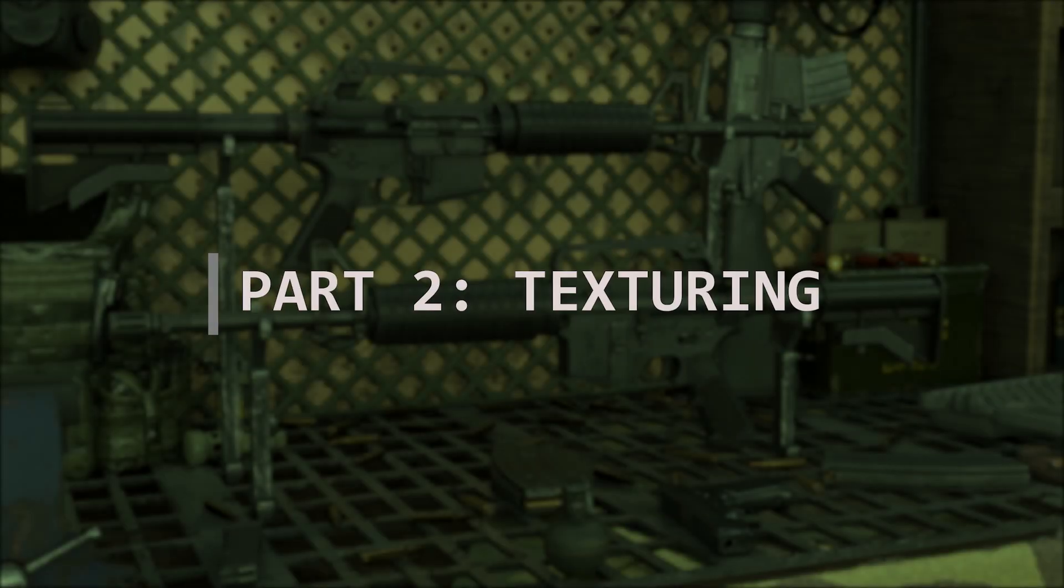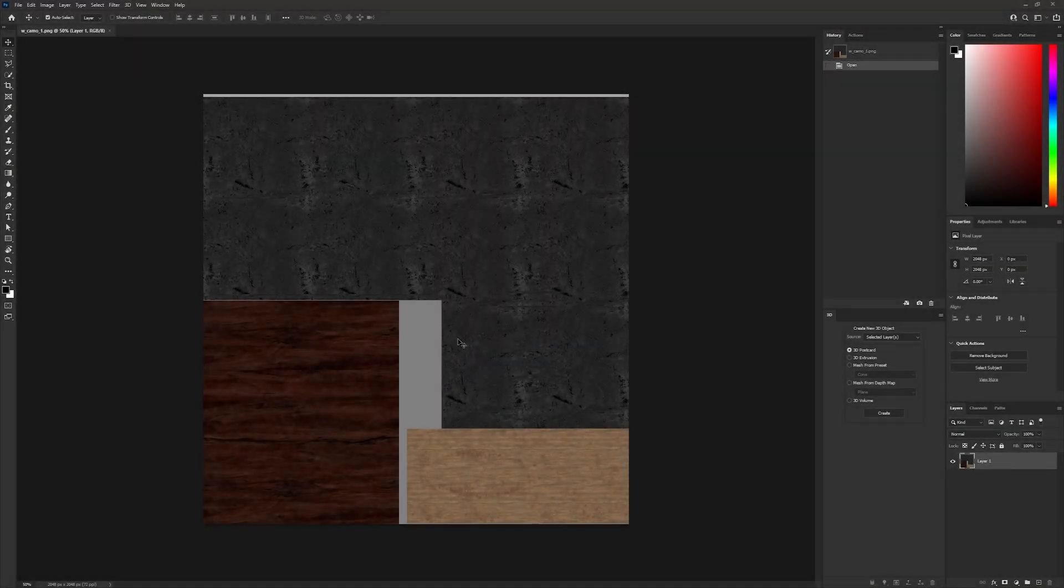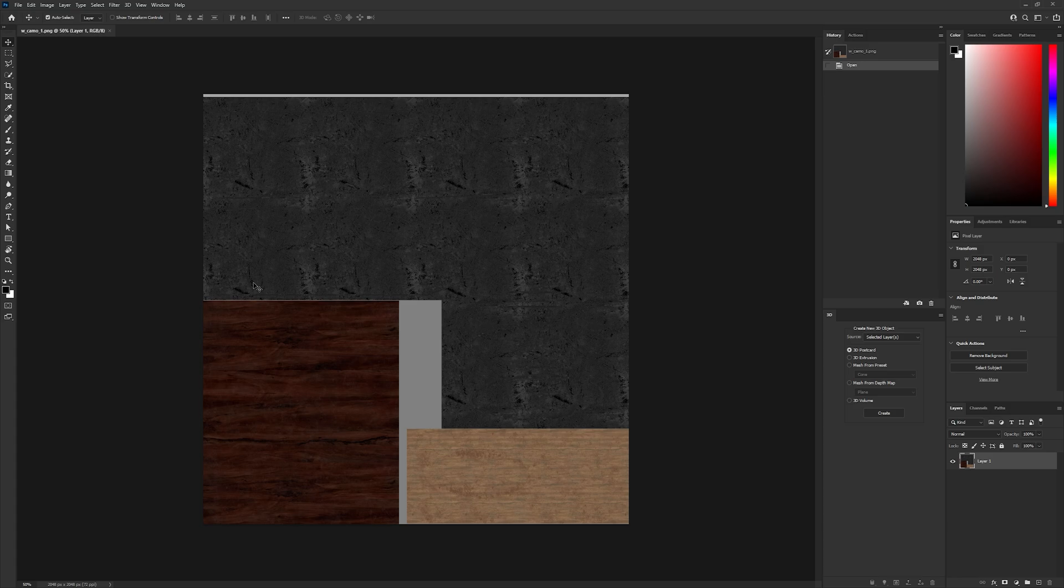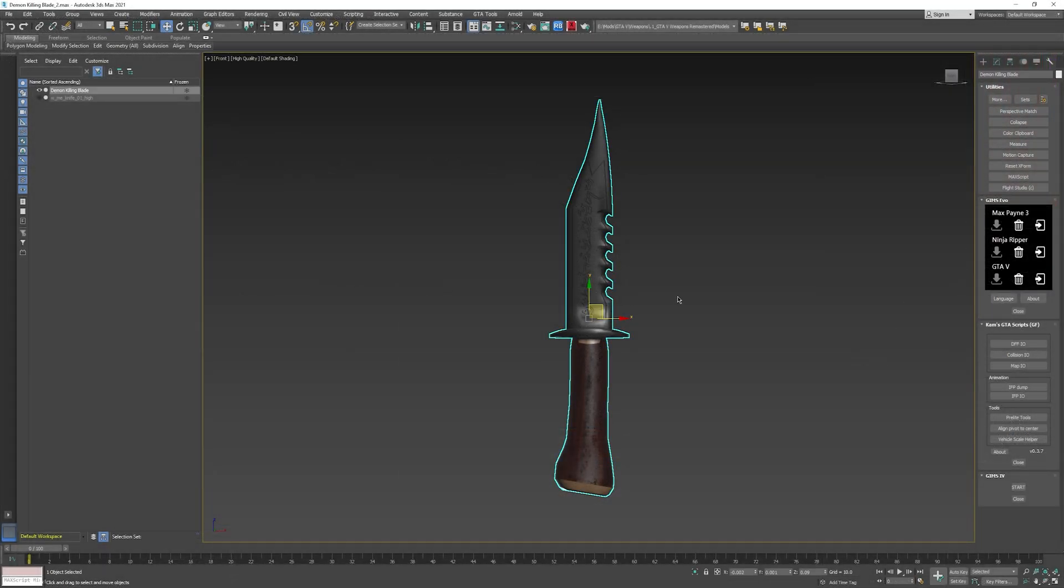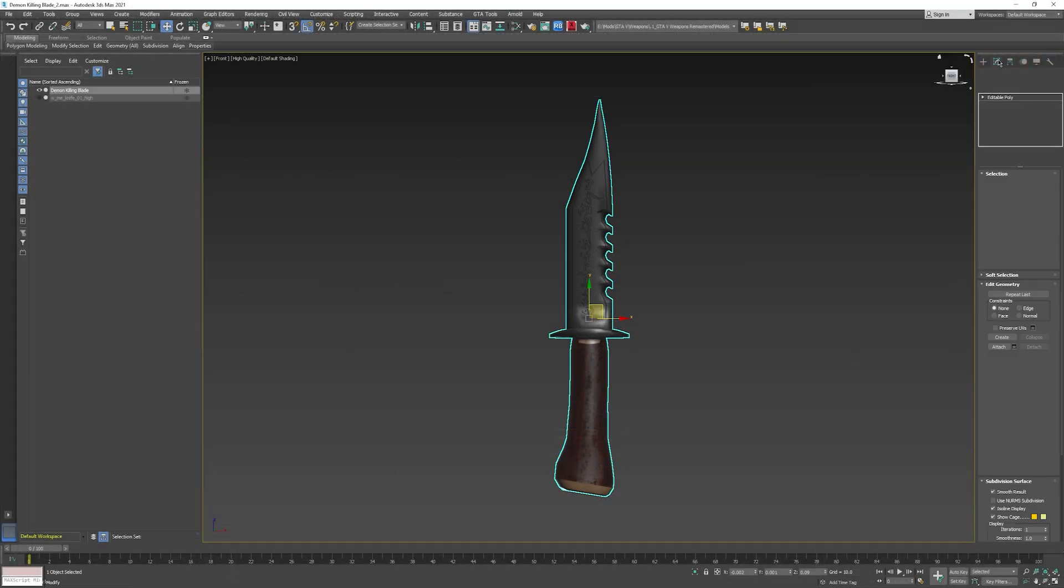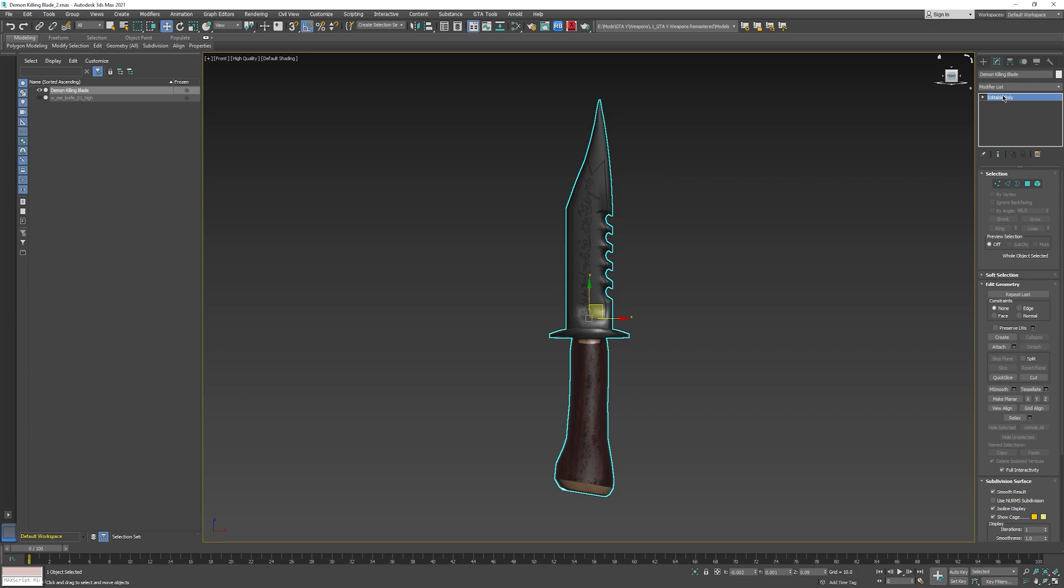Part 2: Texturing. Now, I'm going to show you how to add blood textures to melee weapons. Keep in mind that only bladed weapons can use blood textures. Blunt weapons like the baseball bat and crowbar do not.